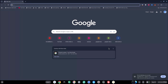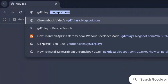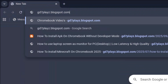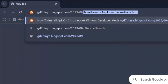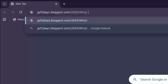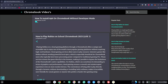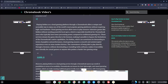The first website to try out is gd7plays.blogsports.com/2025/09/q1.html. Go ahead and hit enter and wait for this to load. Once it's loading, go ahead and try this link out and let's see if that works.